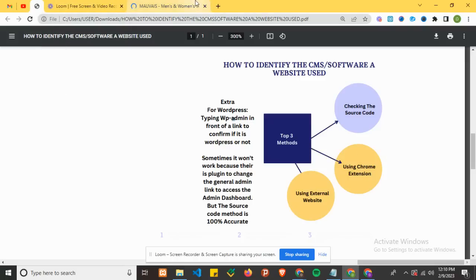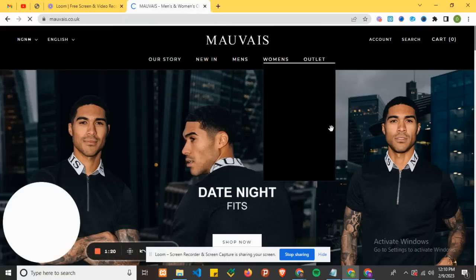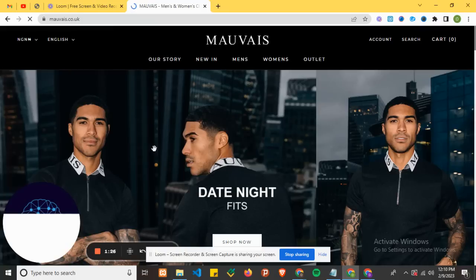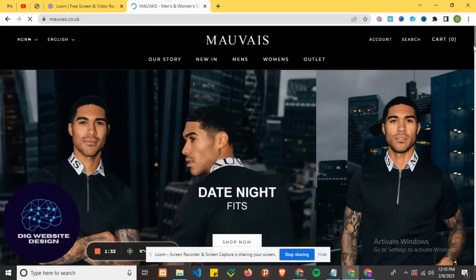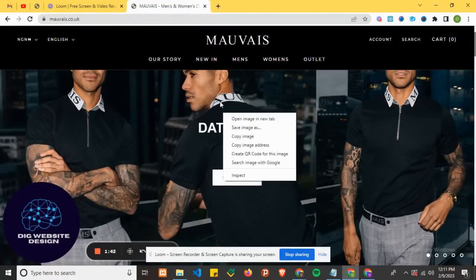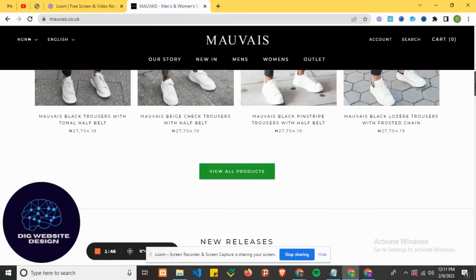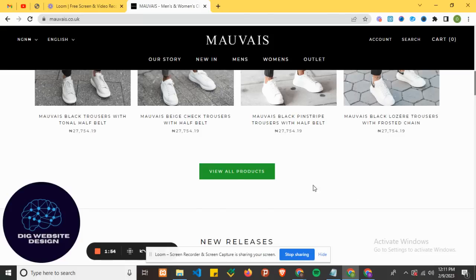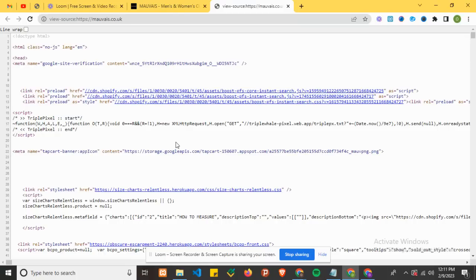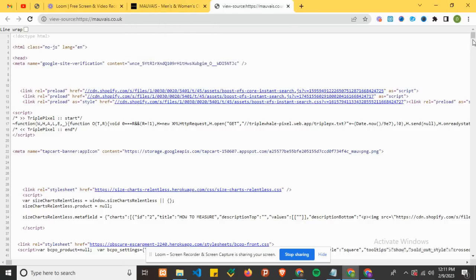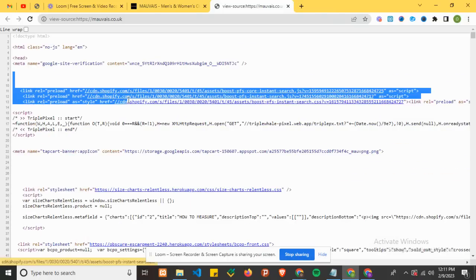If you want to check the source code on Chrome on your laptop, you can just do a right-click, or you can click Ctrl+U. Let me click on Ctrl+U, which takes you directly to the source code. As you can see, this website is using Shopify - it's developed with Shopify. I can see Shopify mentioned here.